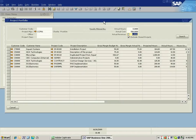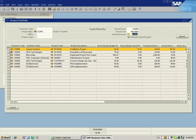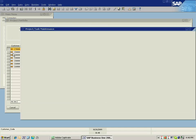In keeping with the theme of having a project manager be able to do everything that they need to do from this one particular screen, we also have the capability of going into project maintenance directly from this screen. Here we go into our project task maintenance using the right-click key again to be able to navigate.